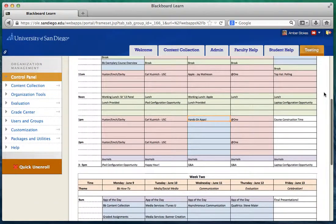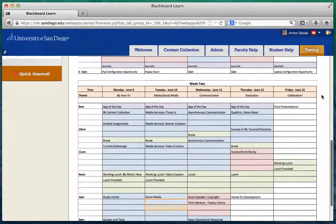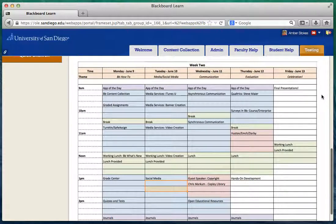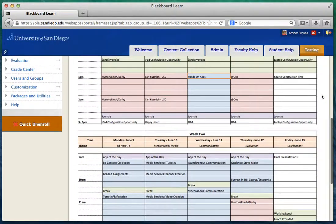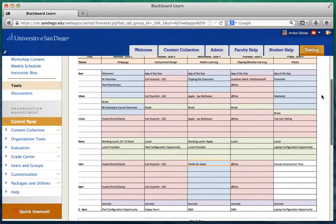If you scroll down you can see what we're going to do in week two. Week two starts Monday June 9th with a Blackboard how-to. On June 10th we'll cover media and social media. June 11th is communication, June 12th is evaluation, and June 13th will be final presentations. Please take your time and look around these different details and the specific topics and sessions within those categories.